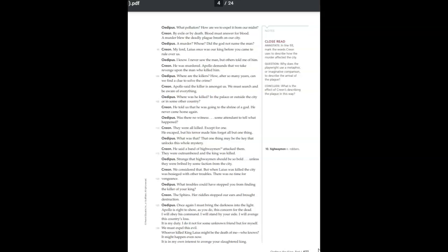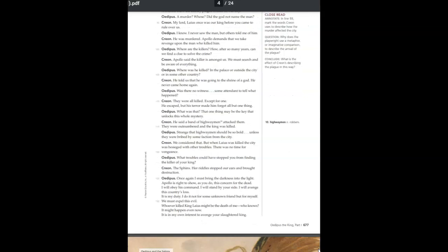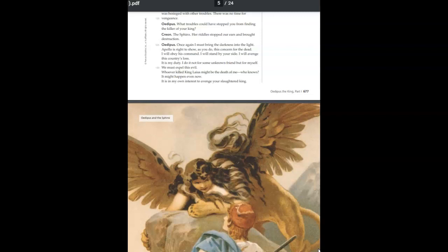Once again, I must bring the darkness into the light. Apollo is right to show, as you do, this concern for the dead. I will obey his command. I will stand by your side. I will avenge this country's loss. It is my duty. I do it not for some unknown friend, but for myself.